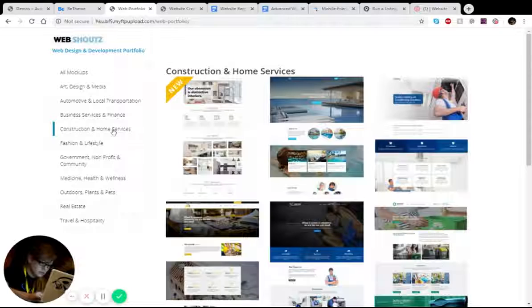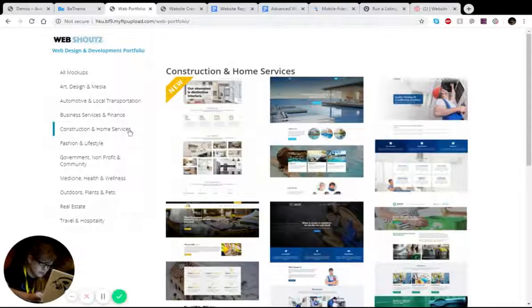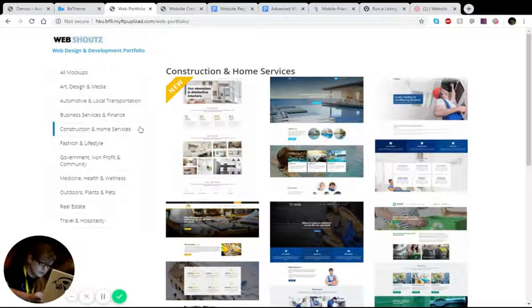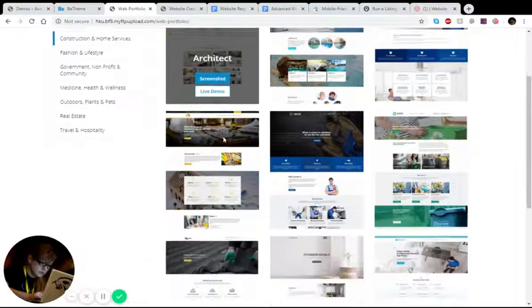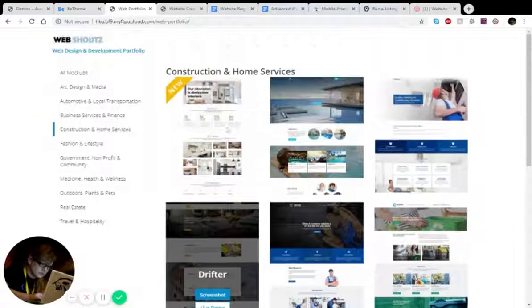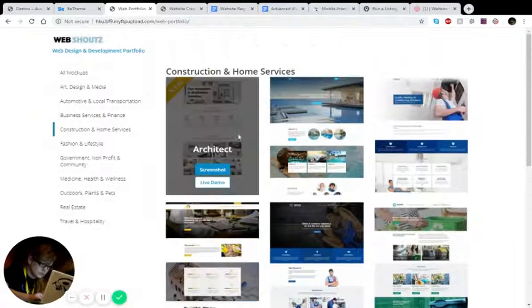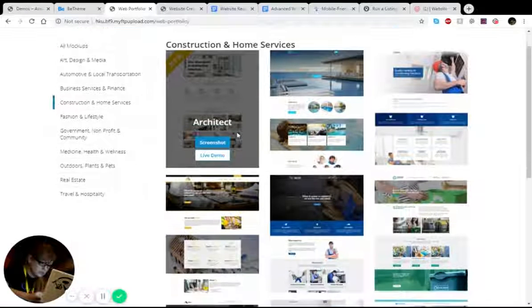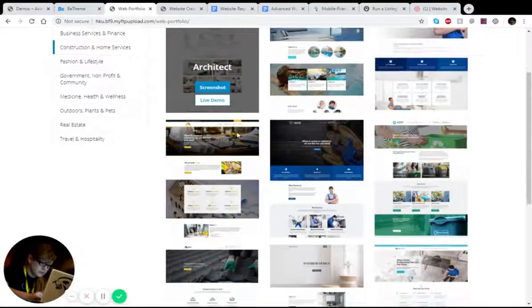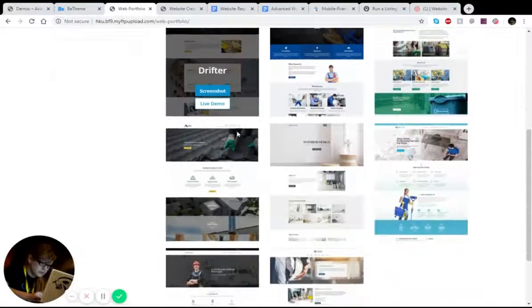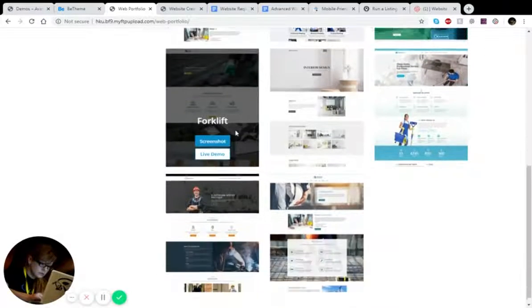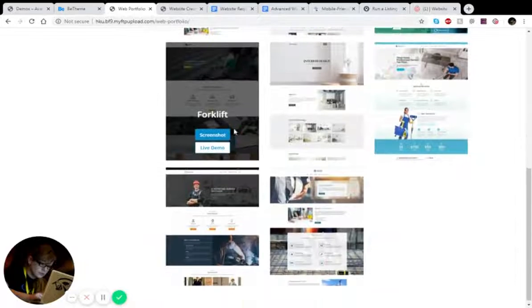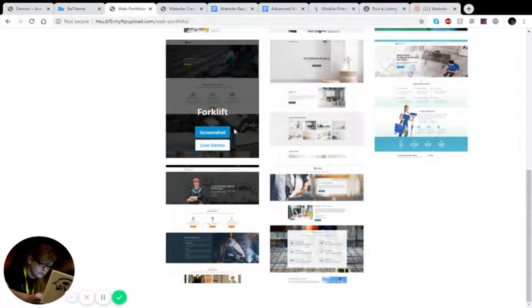And of course, construction and home services. So if you're a plumber, if you're a roofing company, if you're a construction company, if you do build pools, you can see here it's very, very diverse.